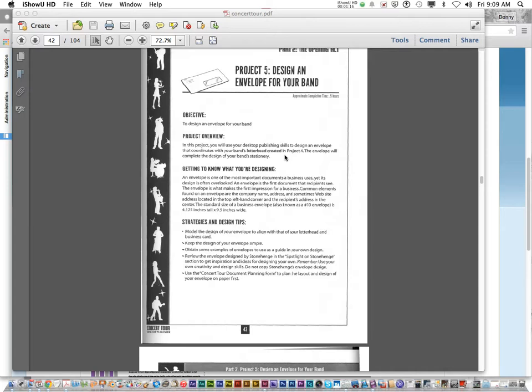Common elements found in an envelope are the company name, address, and sometimes website address, located at the top left-hand corner of the recipient's address in the center.